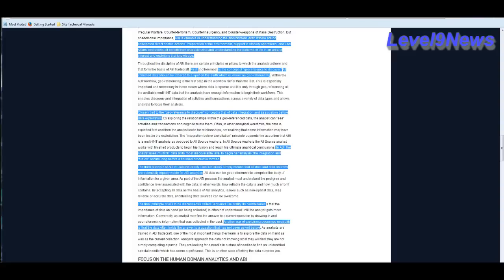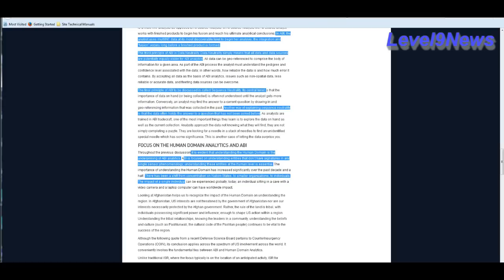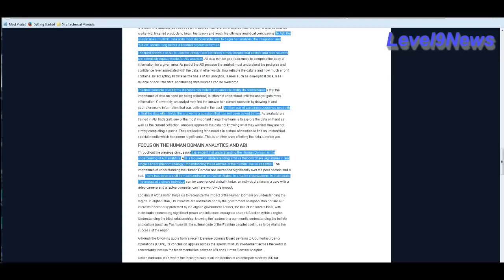First, it goes on to say ABI is the concept of geo-reference to discover. All collected data should be indexed to a spot on the earth which is known as geo-referencing. It goes on to say that in ABI the analyst or the software uses multi-intelligence data at its most discoverable level to begin analyses. The integration and fusion occurs long before the finished product is formed. Well, that sounds a lot to me like three different people looking at an elephant from three inches away are going to get three different interpretations of what they're seeing. None of them correct but all of them equally valid.